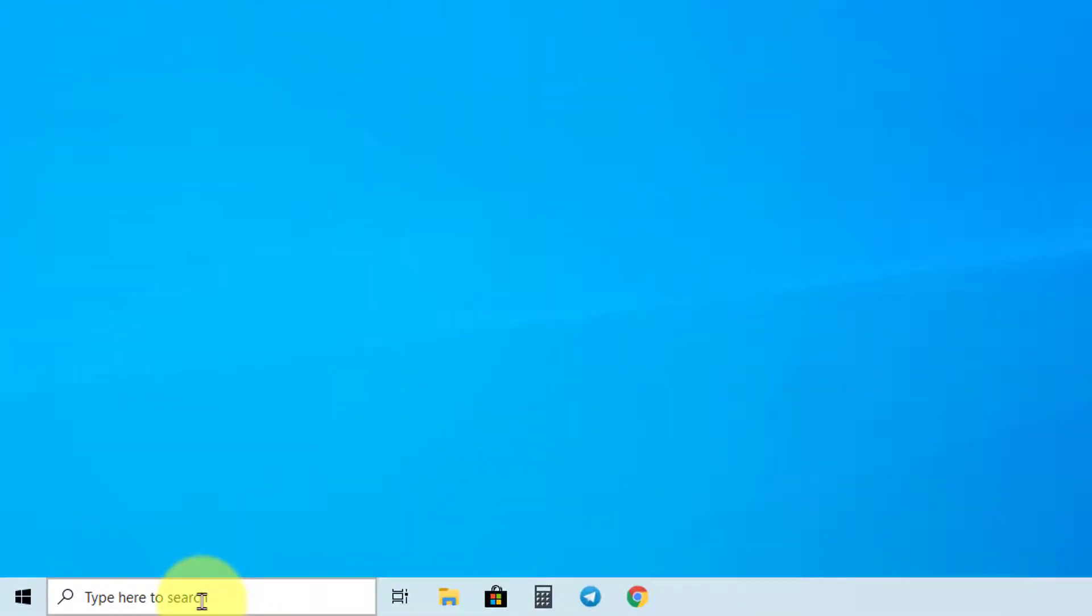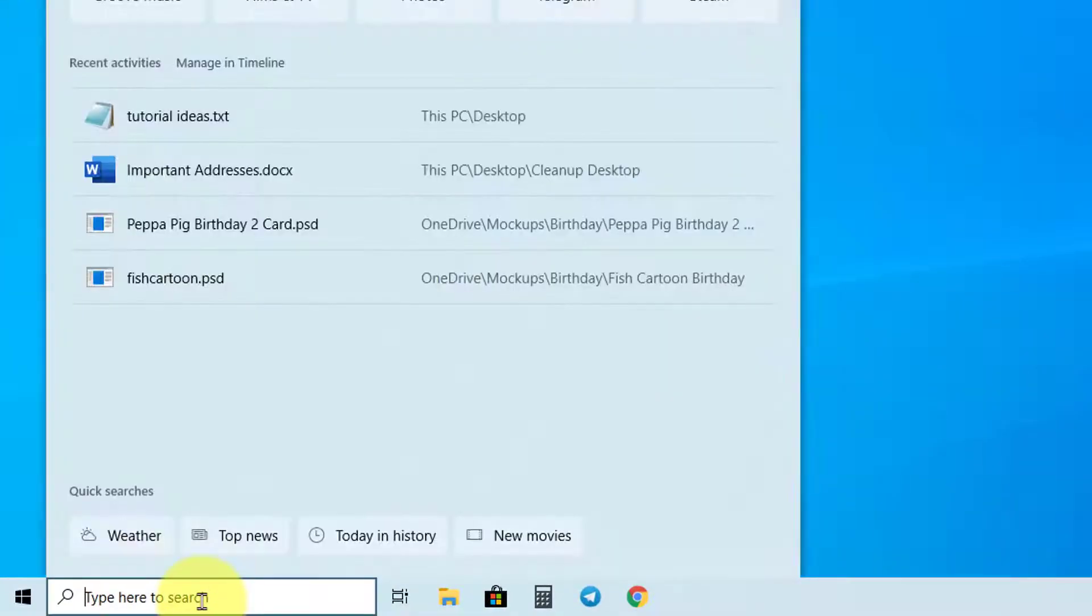First, go down to the Cortana search box in the taskbar. Now type CMD.